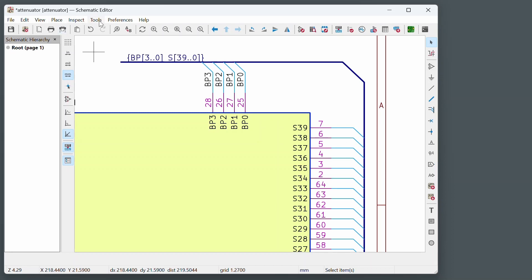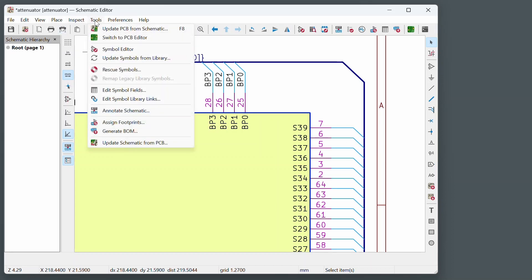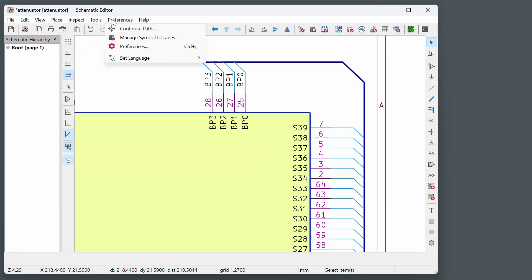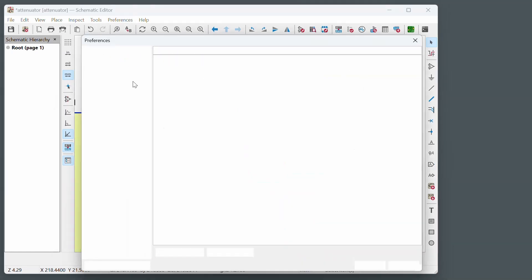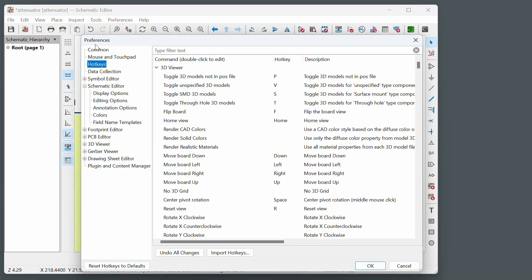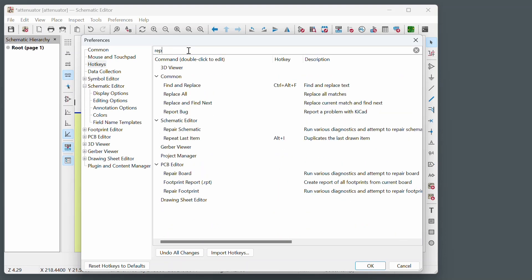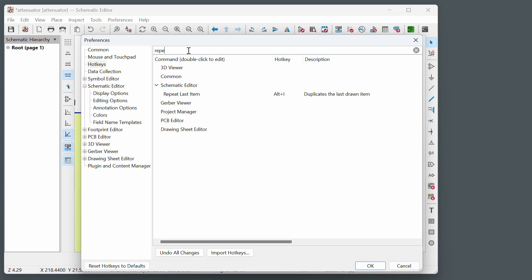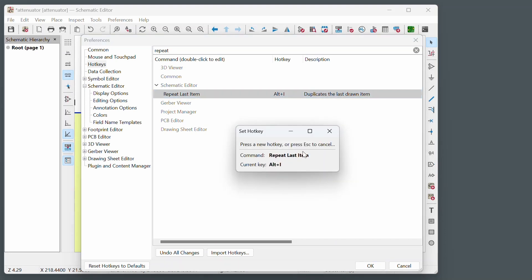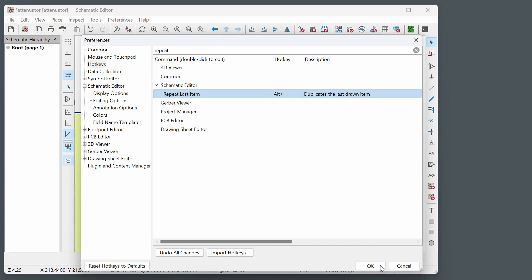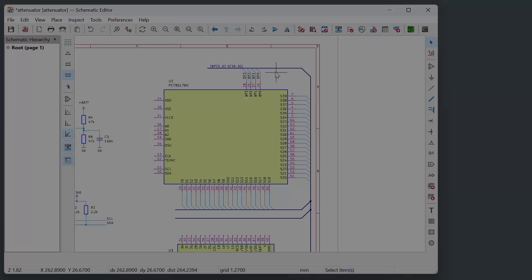So the solution for that is to go to preferences. Go to preferences here. Under preferences select hotkeys. And then here just type repeat, because that's what the insert key does. Type repeat here and you can see here under schematic editor, repeat last item. You can see I've actually changed mine to Alt I. So I actually wasn't pressing the insert key. I was pressing Alt I. You can just double click that and then press the key that you want to use. I've got I in there as you can see.